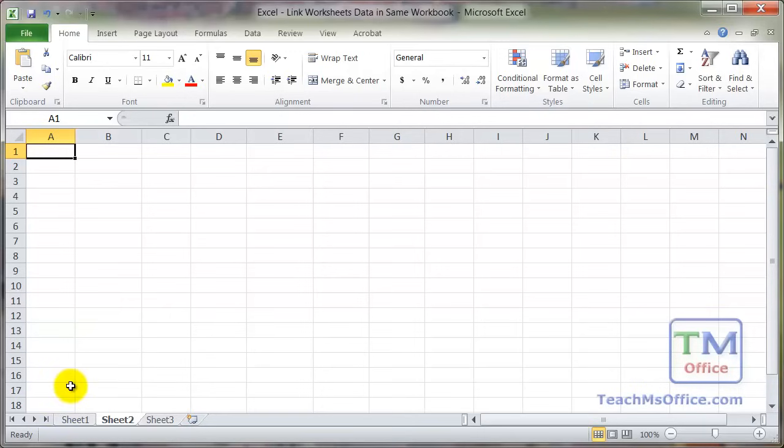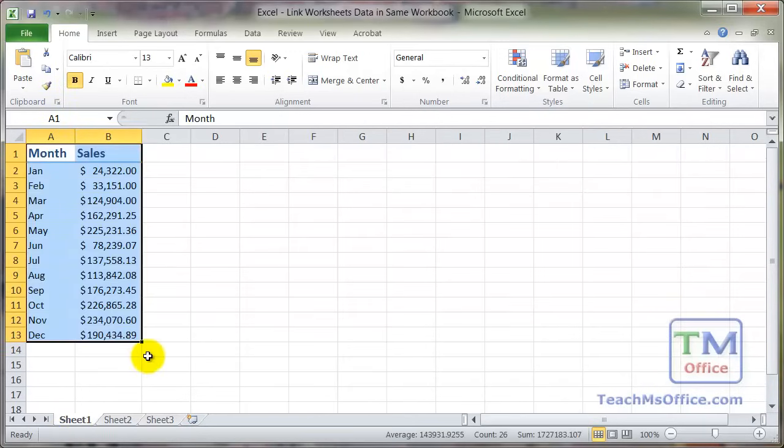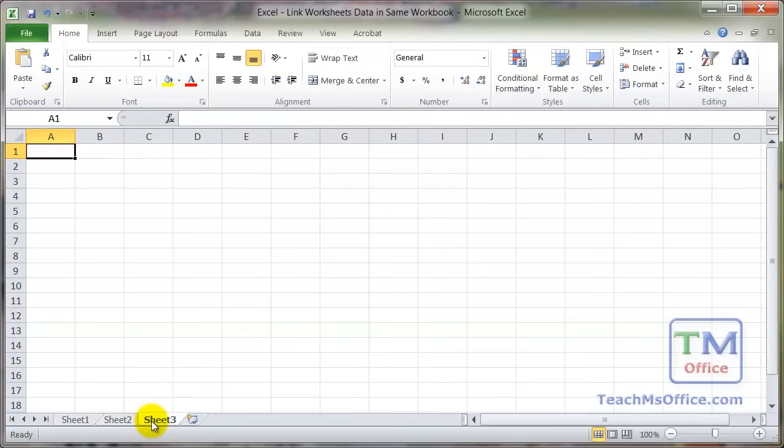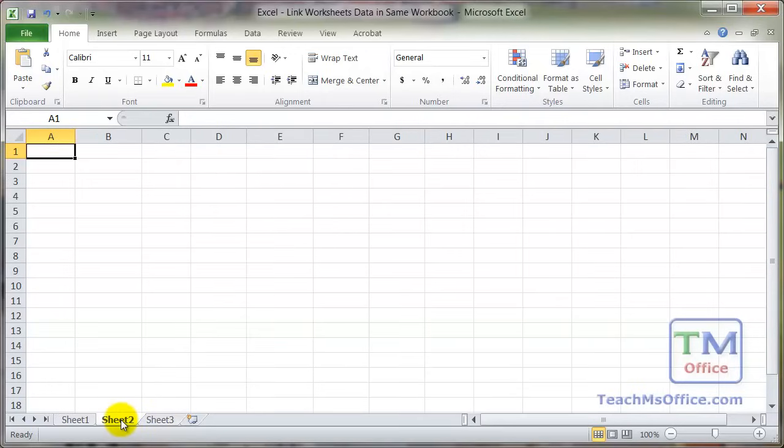And this will allow you to have a sheet that could contain your raw data that you will never touch, or at least you're not going to edit the figures on that sheet. And then use your other worksheets to manipulate, augment, and display that data however you want.